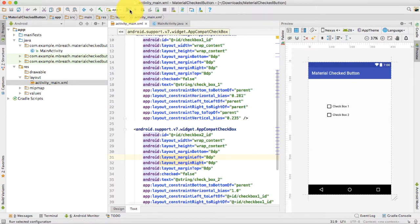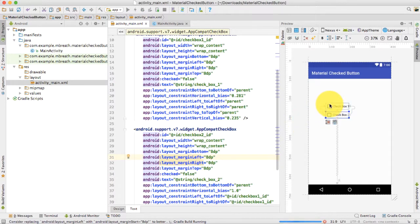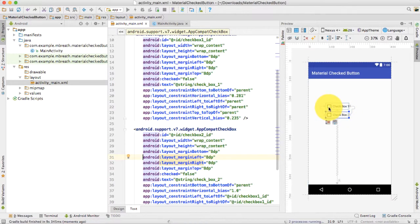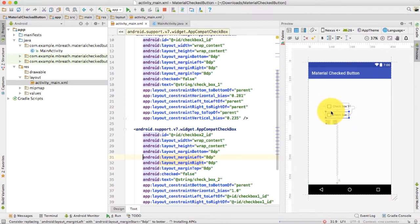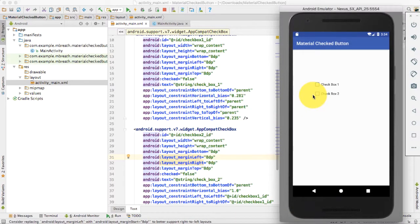Now let's run this application and see what will happen. As I have already shown you, when we check this checkbox it is following the default accent color. So if you want to change the default color, then we need to create a custom theme. For that we need to go into the style.xml file. Before creating the new style, let's see what we have designed — if I check it: checkbox 1, checkbox 2.